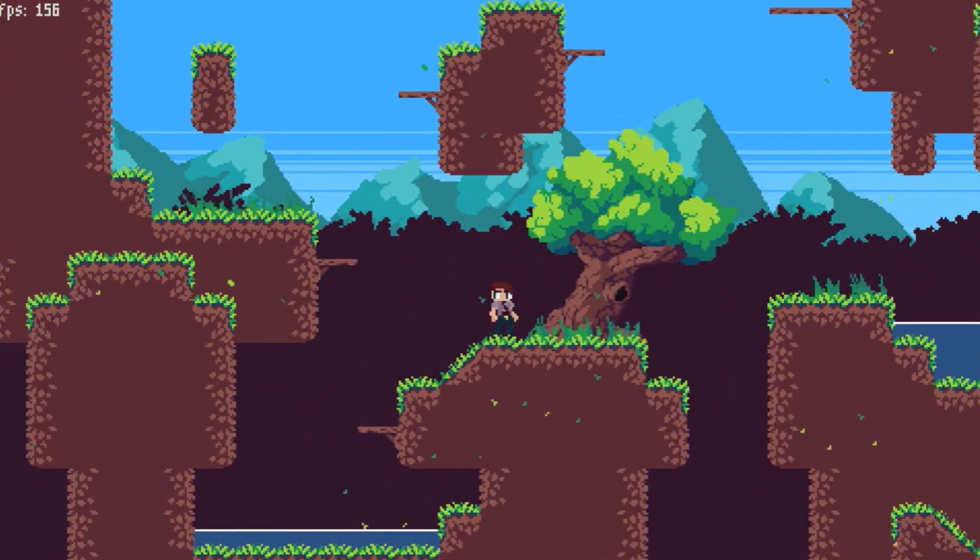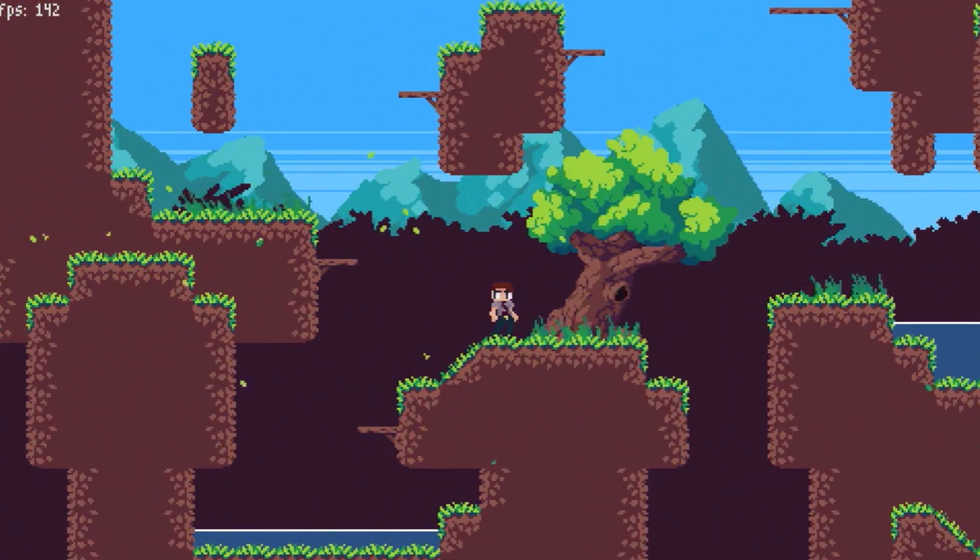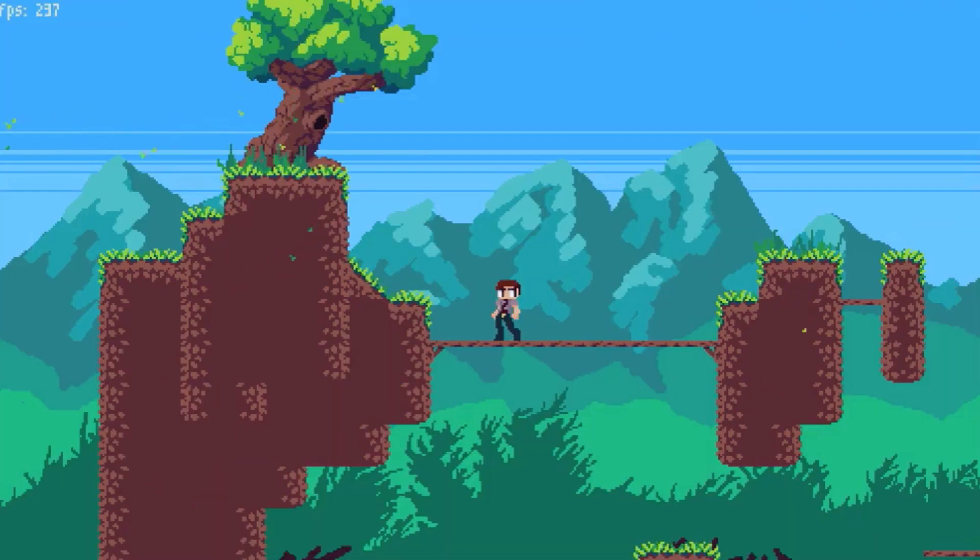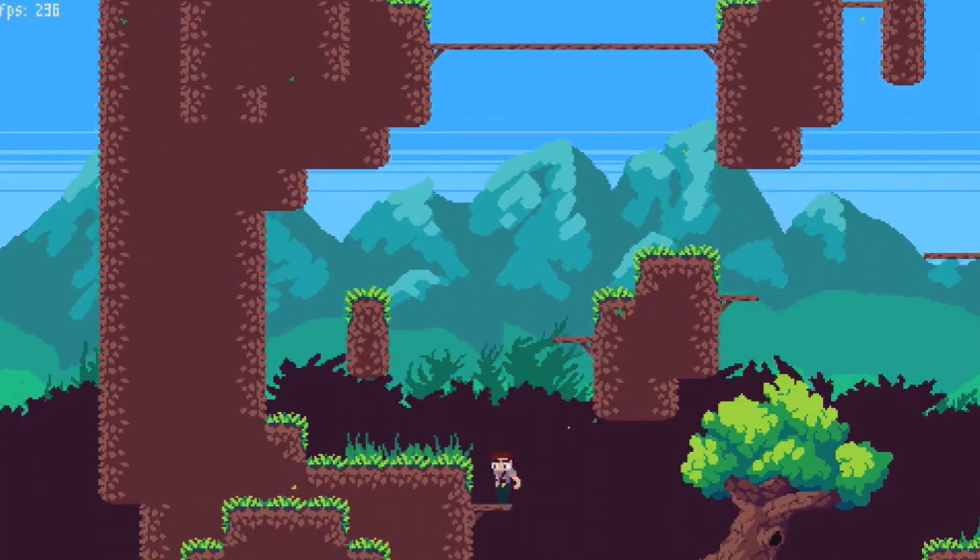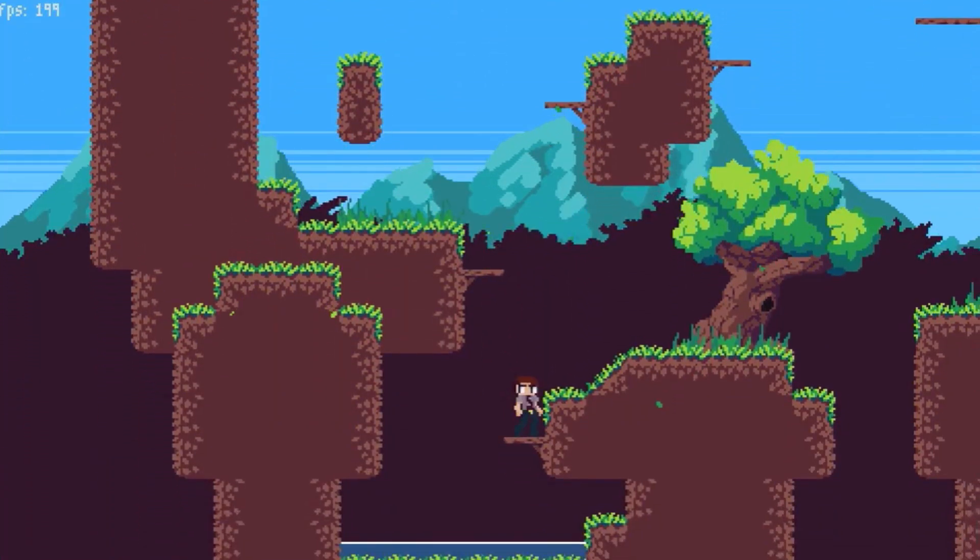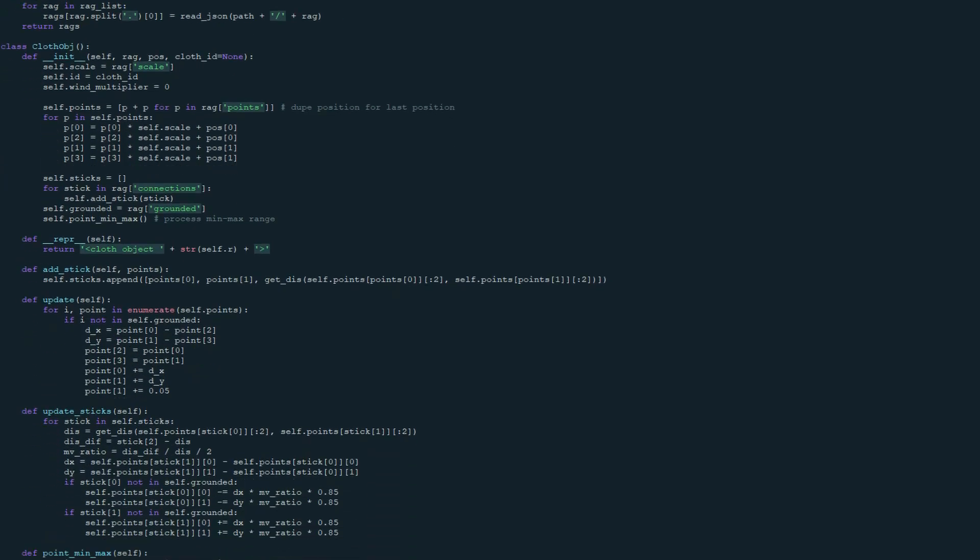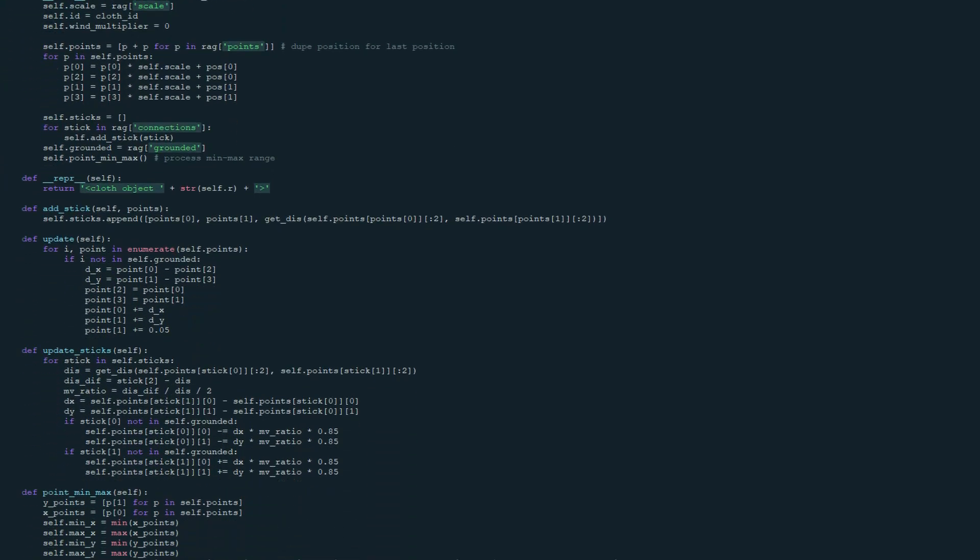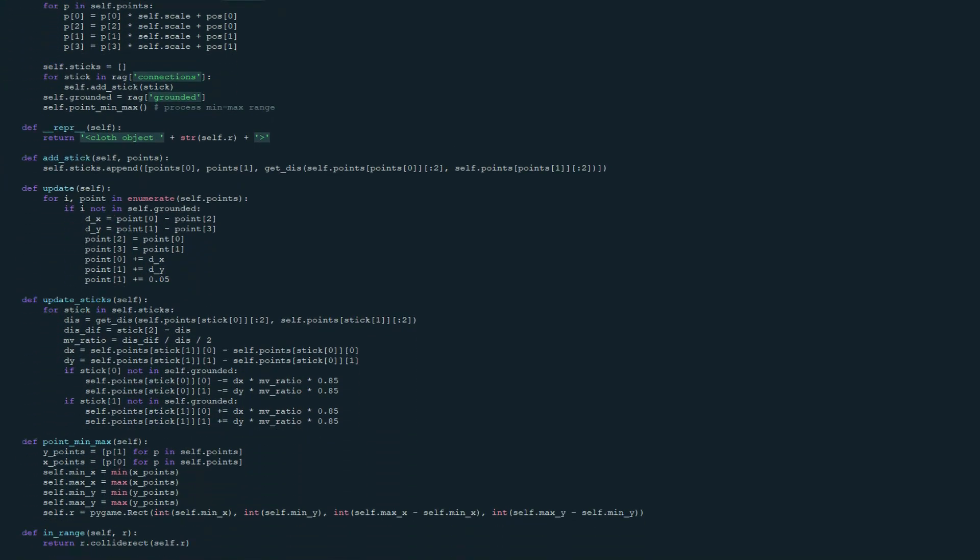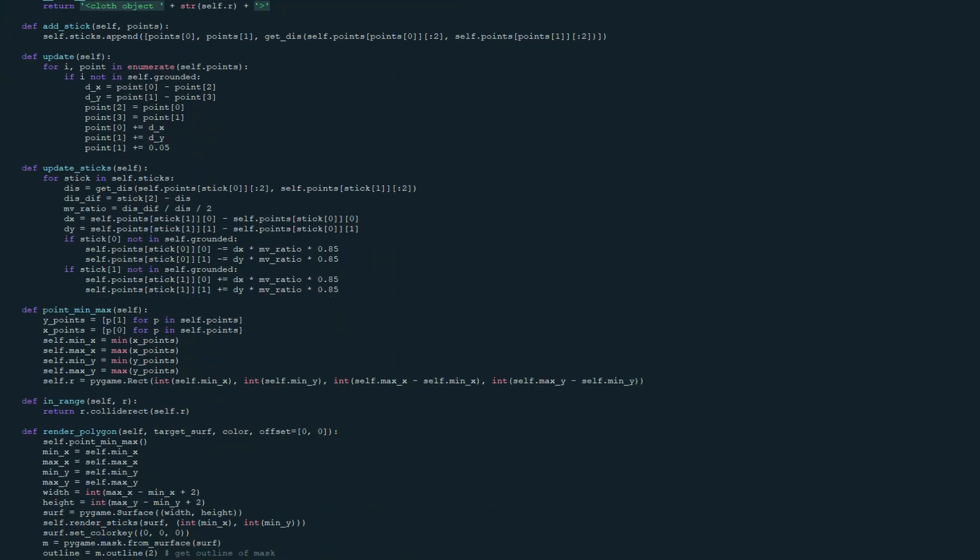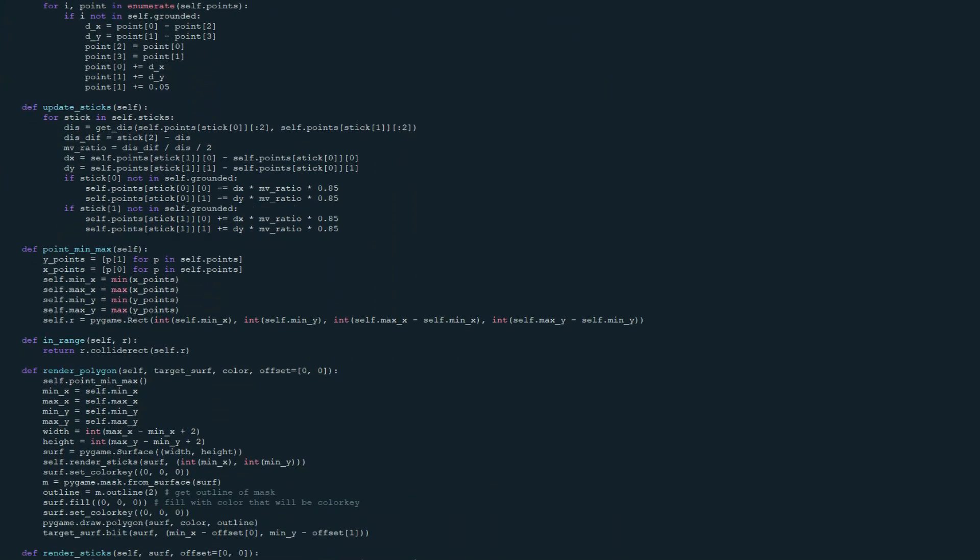I learned about this and the basic idea of holding points together with restrictions called sticks, and I went to work writing my own system for cloth physics using Verlet integration. It was surprisingly easy and had some pretty cool results.